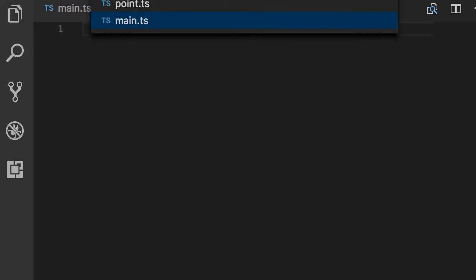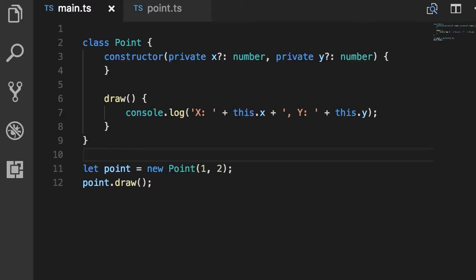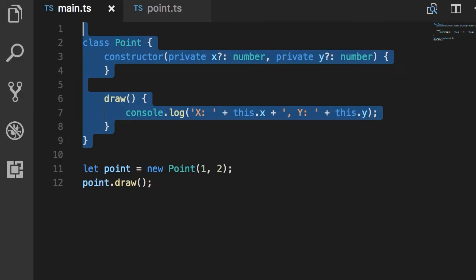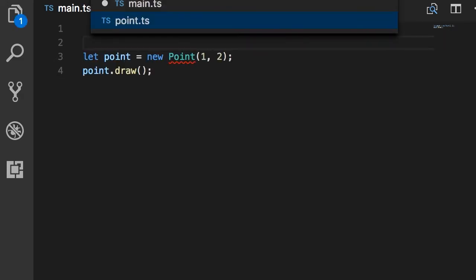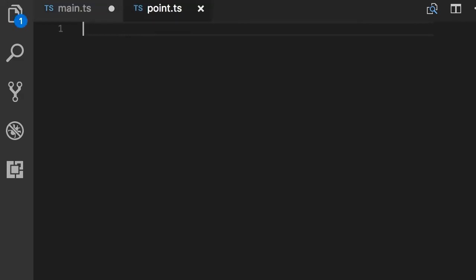Now back in main.ts, I'm going to select all this code, cut it, and move it to point.ts.